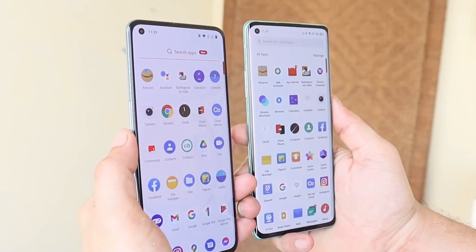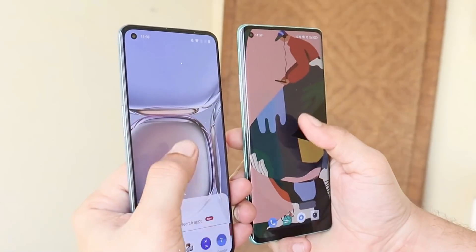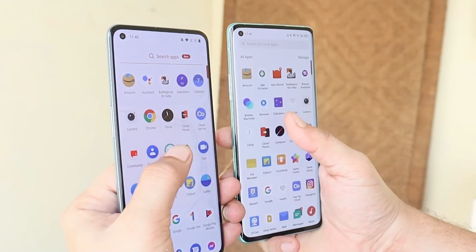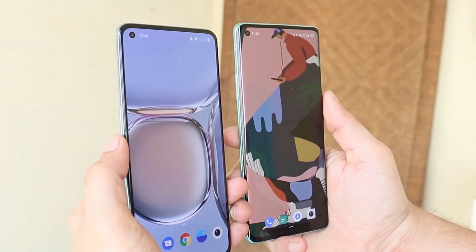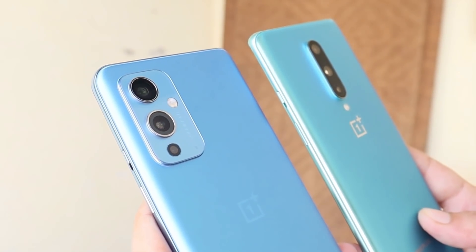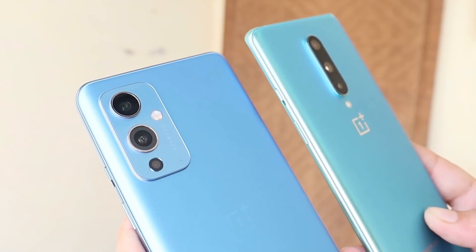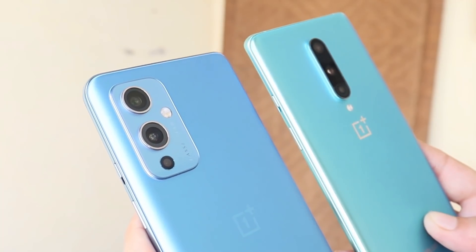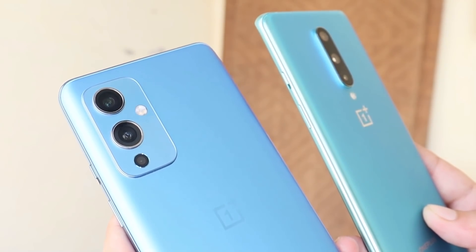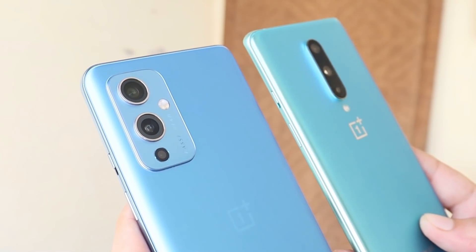Let me know in the comments below — according to you, which things should be implemented on Oxygen OS when it's completely merged with ColorOS. I hope you guys liked the video. If you did, give me a thumbs up, and if you're new to the channel, don't forget to subscribe. Thanks for watching, have a great day!